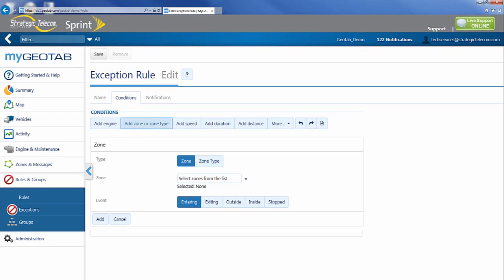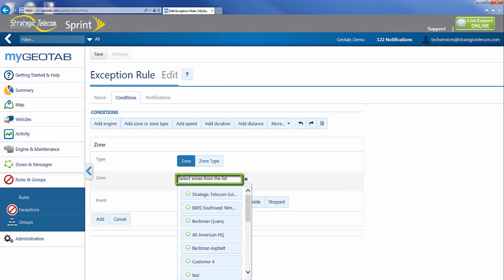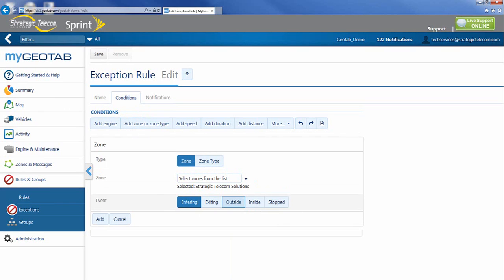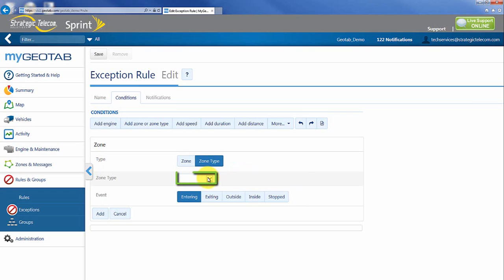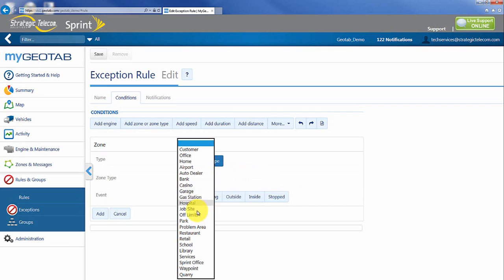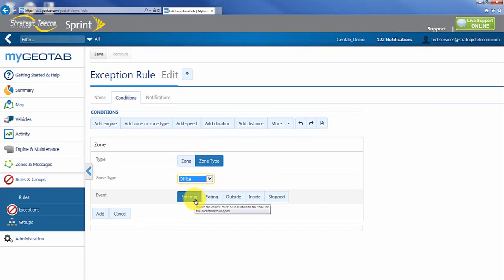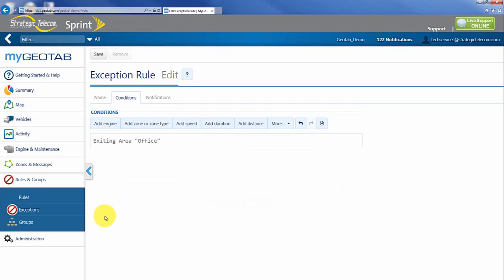Now I have some options here. I can actually go in and pick a specific zone. In this case I want Strategic Telecom Solutions. That's one zone though. If I go and delete this zone down the road that zone is gone and the rule doesn't work anymore. What I actually recommend is using zone types more often. I can come in here and select all of my office locations if necessary or any other zone type and I can say anytime they are exiting this location and I can hit add.